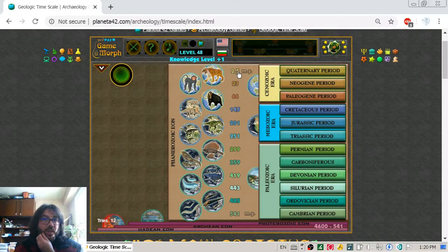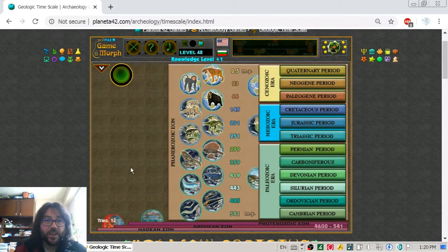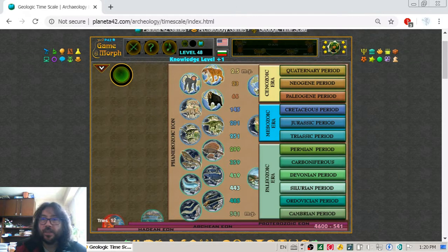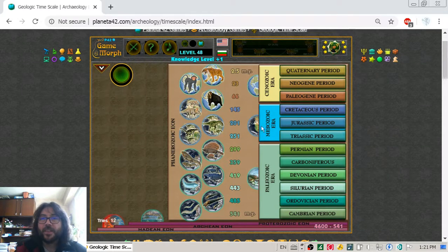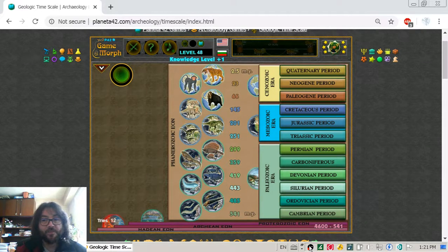By that time there were also humans. That is the game — I learned something new today. At least I learned there are three eras in the last Eon. See you next time.